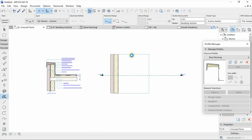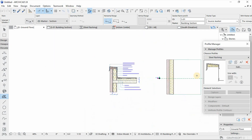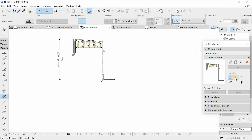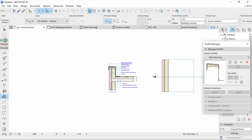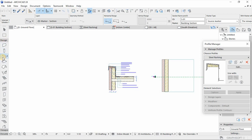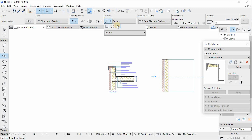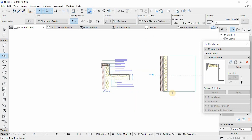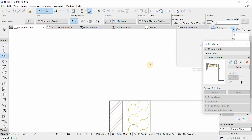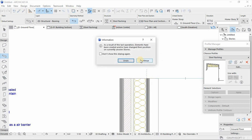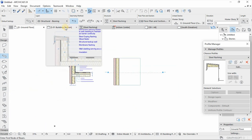Before you save your profile, make sure you select the beam tool rather than the wall tool, since we are already using the wall tool. To ensure a proper connection of materials so that other materials won't affect the other components, you would rather use the beam tool and save it as a beam. Then you go back to your ground floor workspace, select your beam tool, and use your custom profile — the steel flashing that we just set — and draw it on top of our drawing.